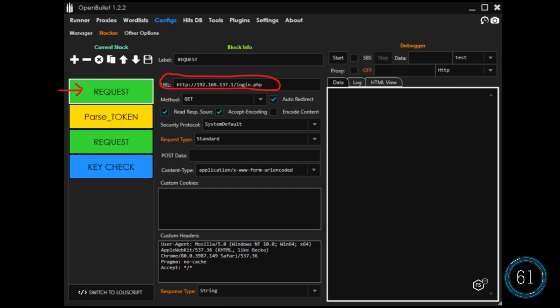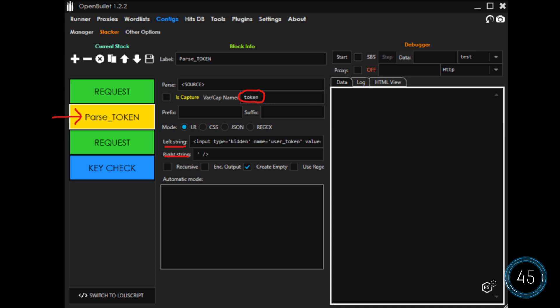Now they can add an attack configuration, adding blocks to create a stack, which is a chain of blocks executed in order. A basic configuration includes adding a request block, which will send a GET request for the login page. They might also add a parse block to extract the token from the GET response to send with the login post. Once extracted, they can assign that token to the variable token.